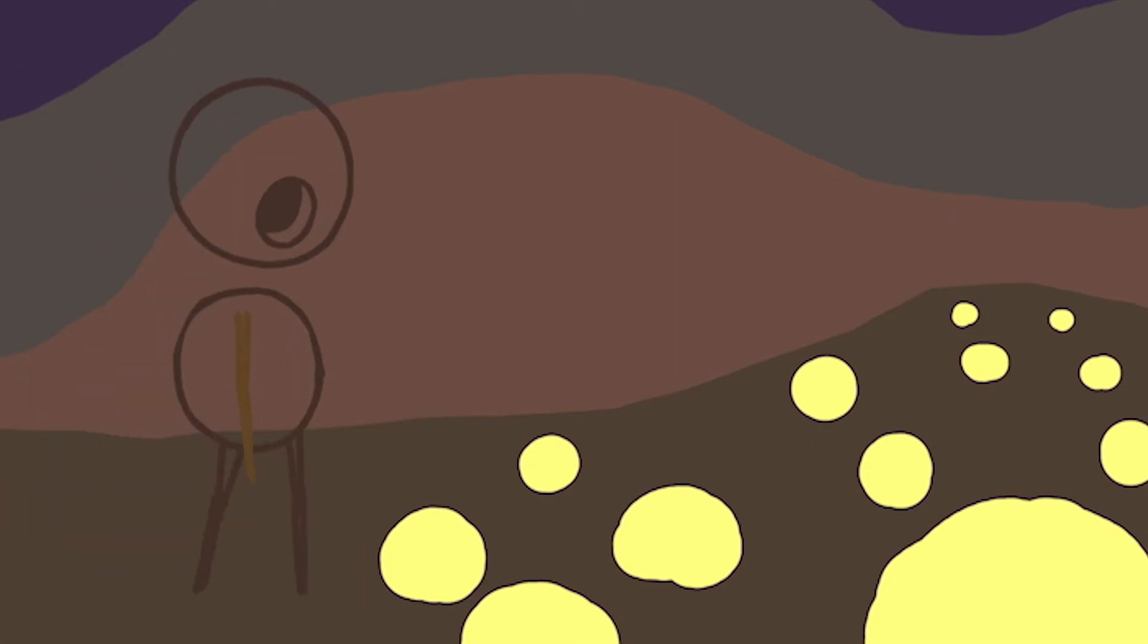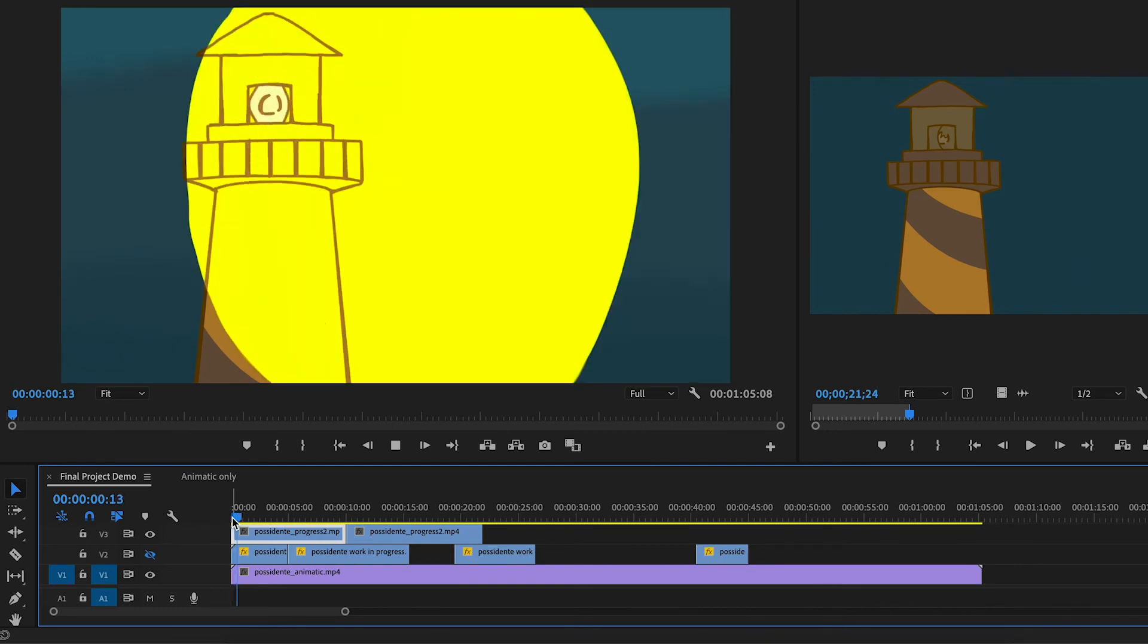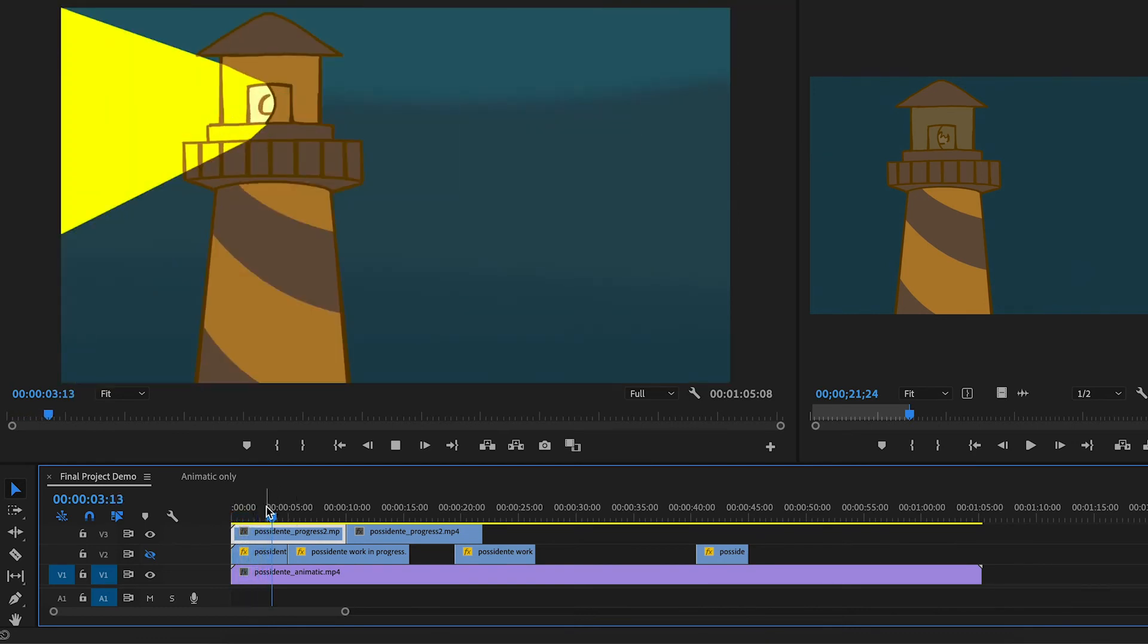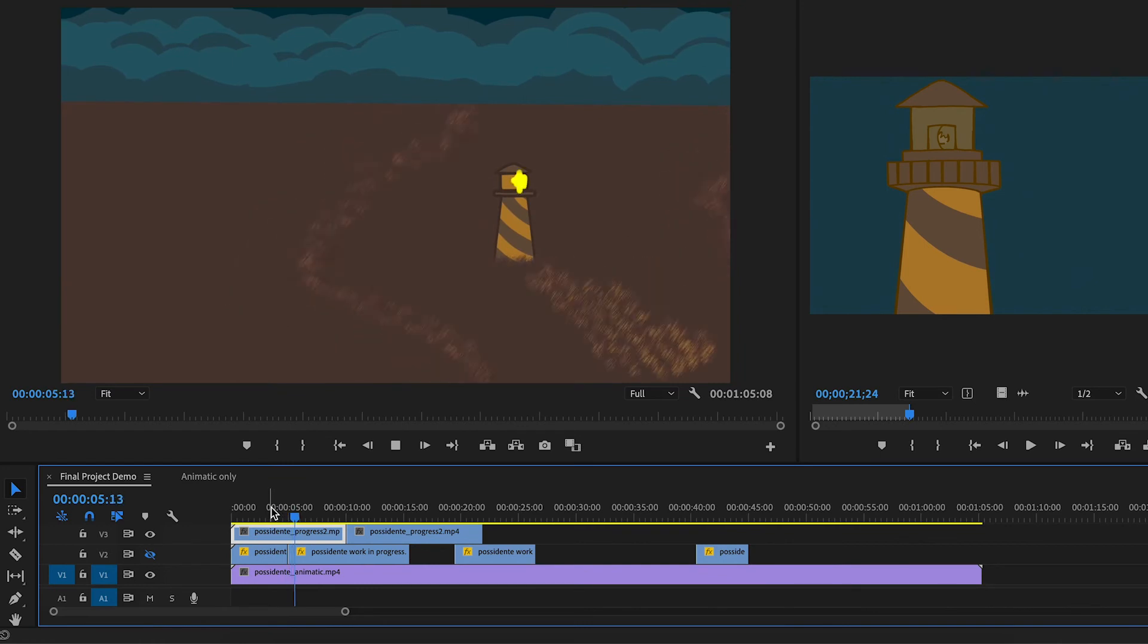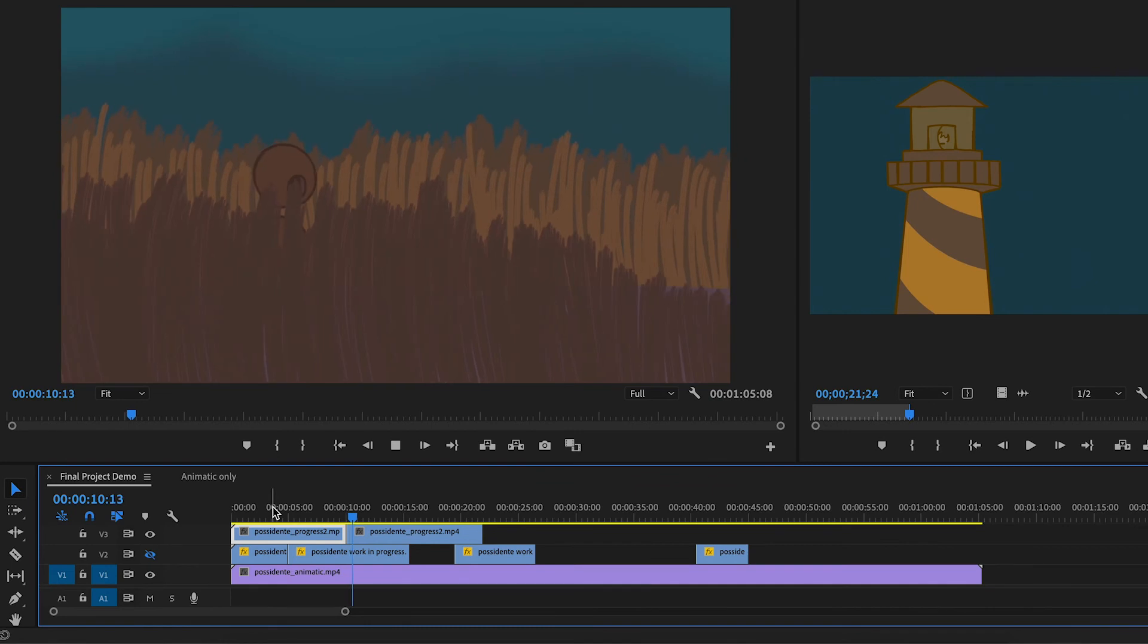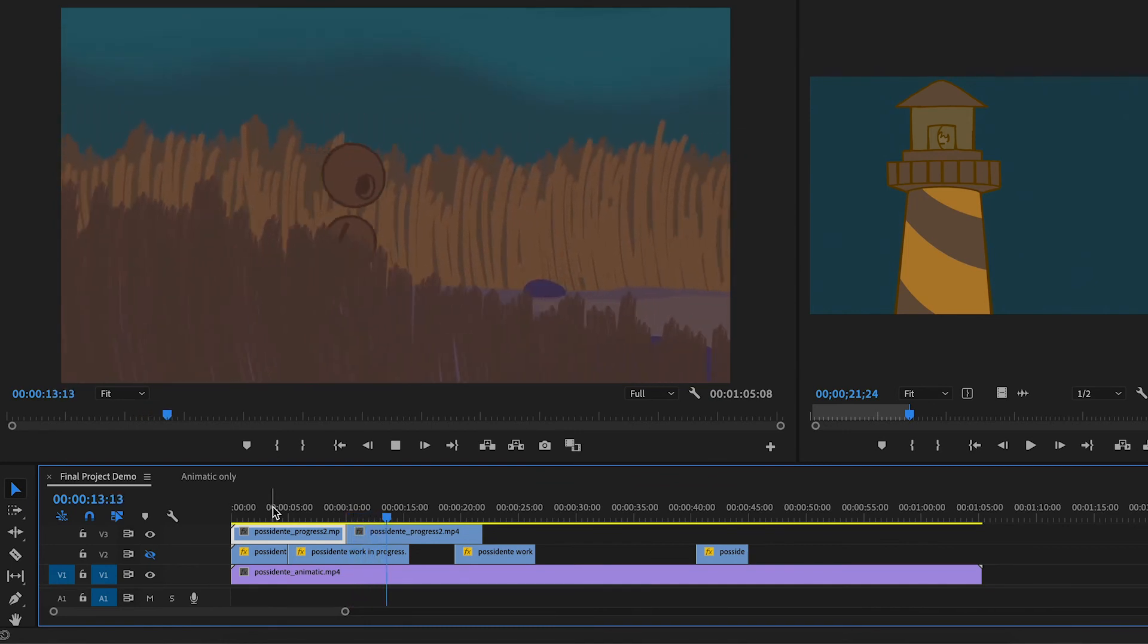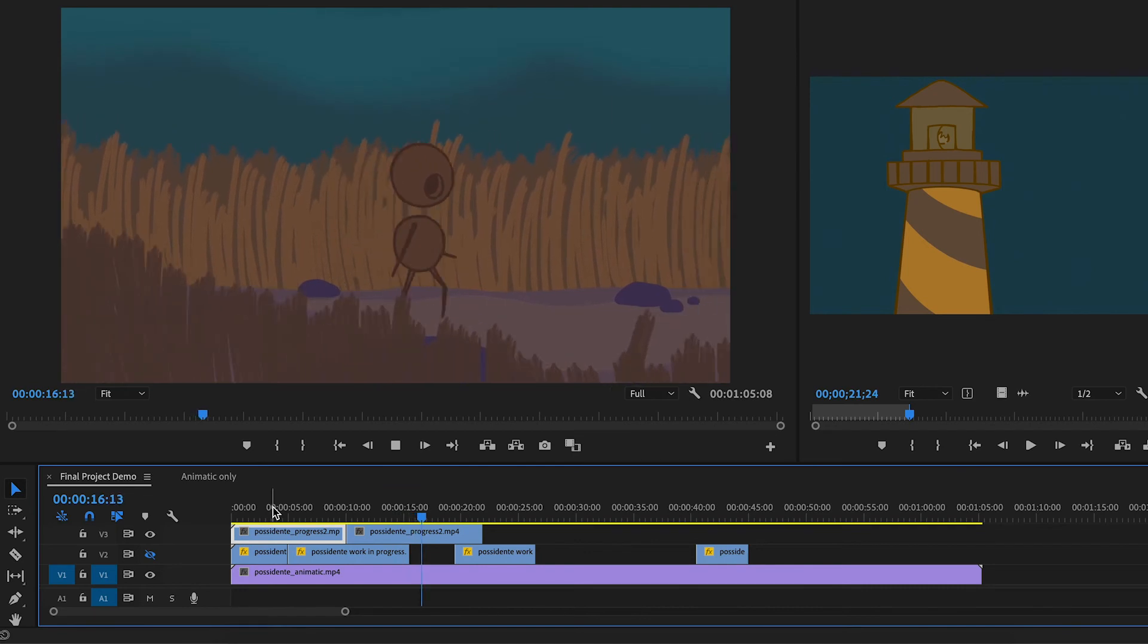So one thing that happens along the way through this process is sometimes you may find that your timing is going to change from the animatic. Here we are in the next round of updates, and we have a little bit more color in this first shot, and the things are looking pretty good in the second shot. And now we have this nice pan with the character that is actually there with this nice walk cycle.